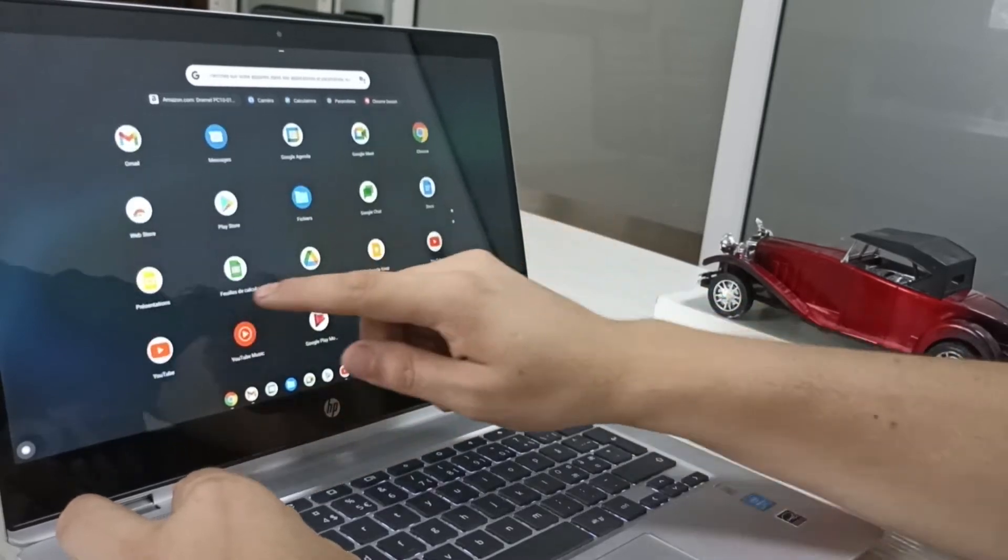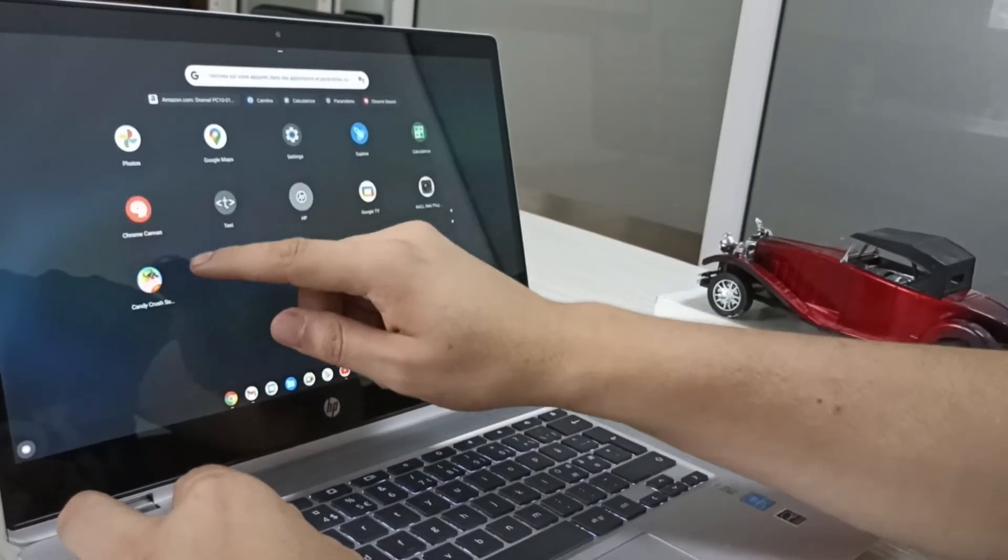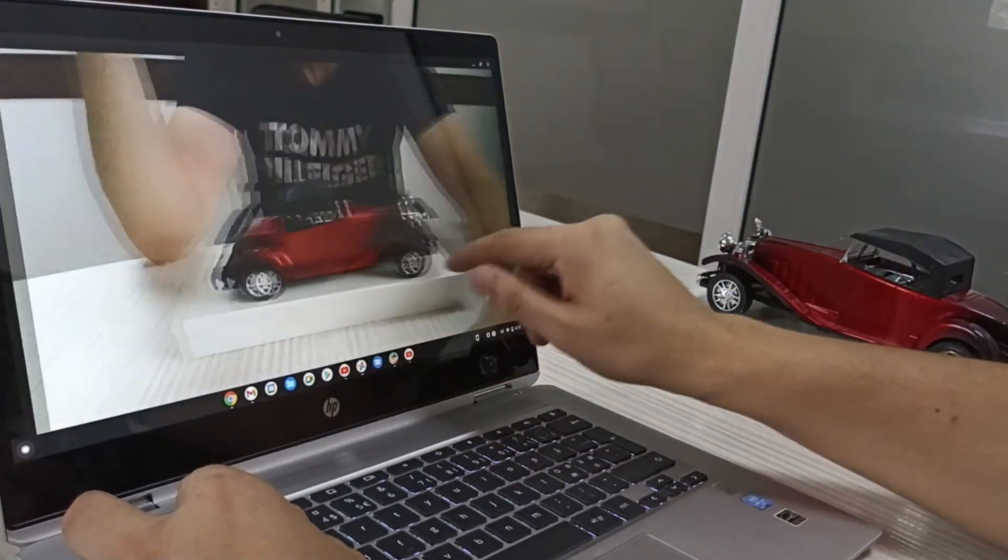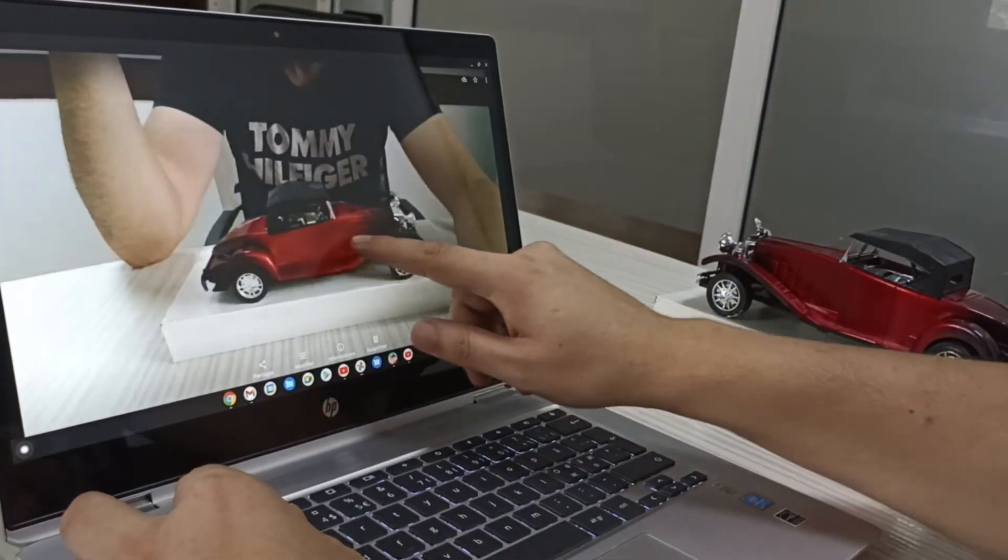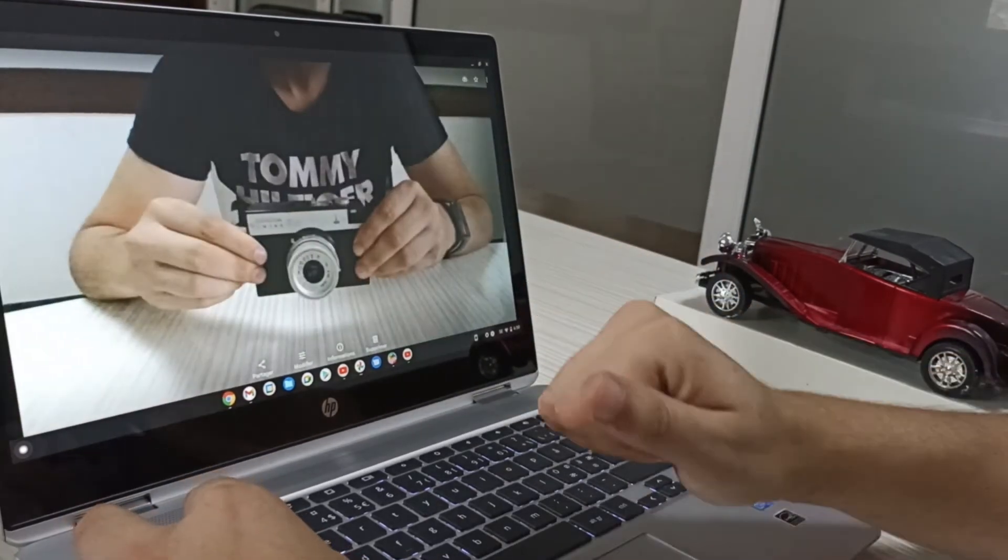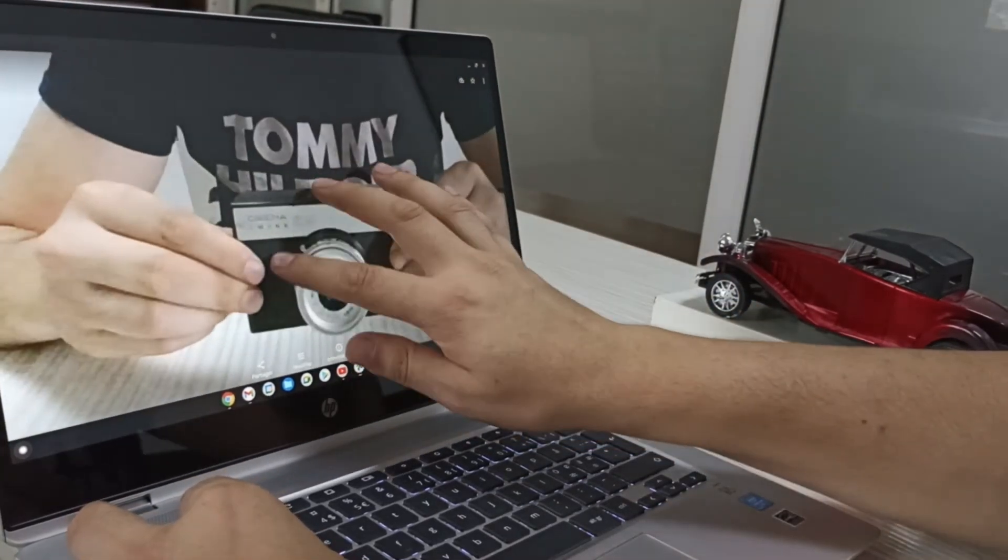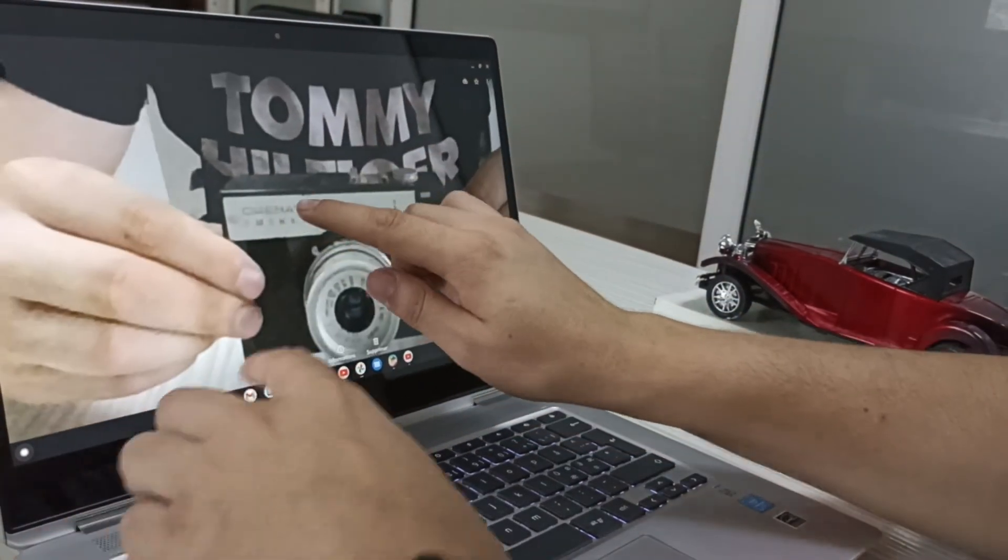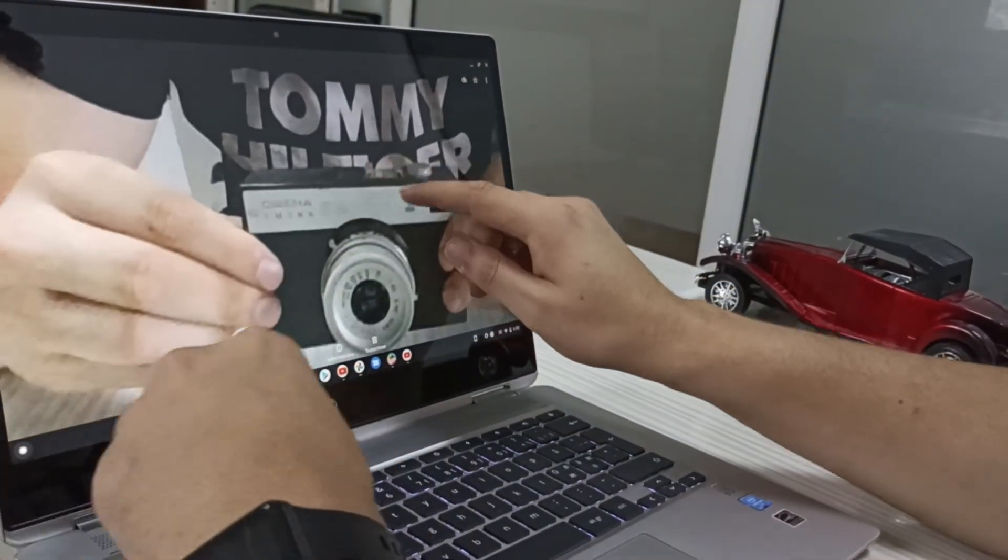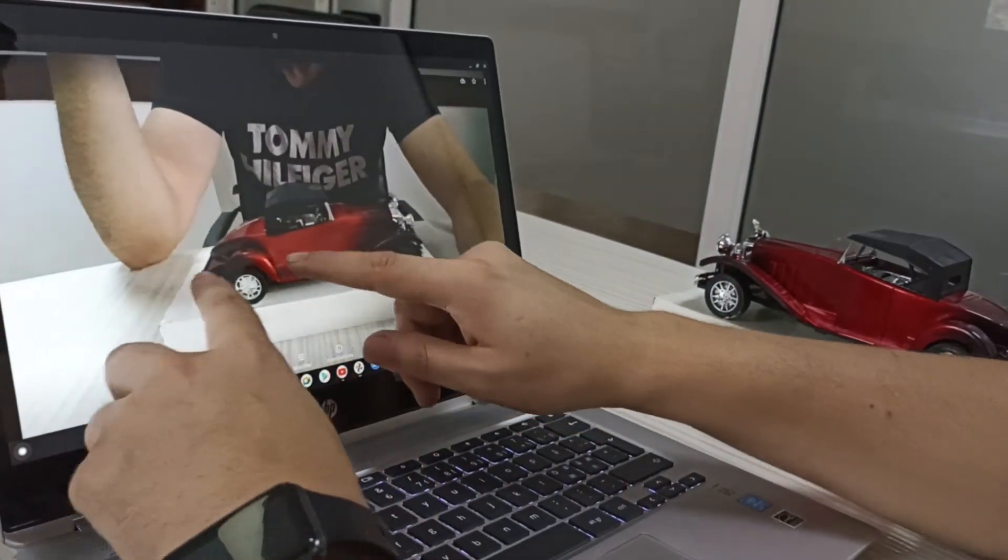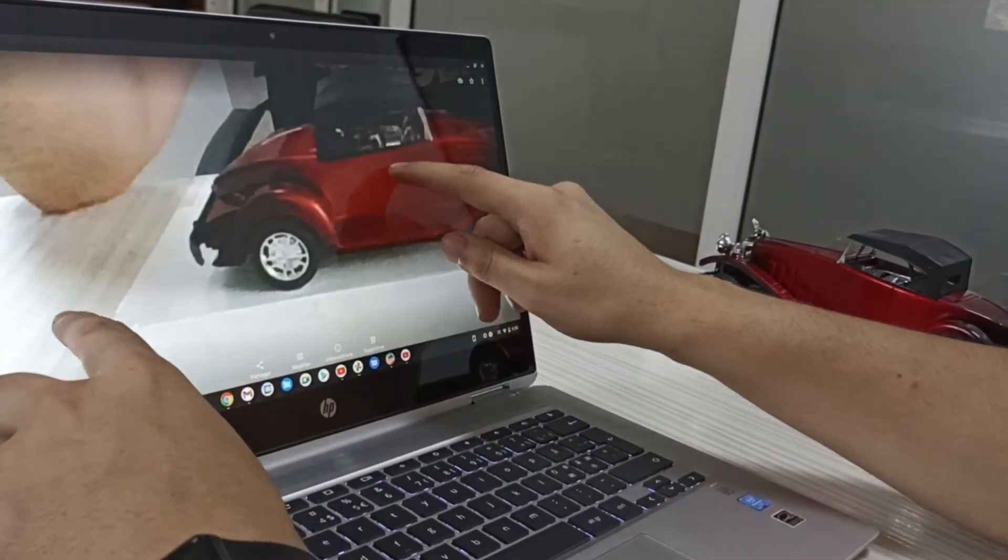Moving on to the webcam, which is especially important for business users, as teleconferencing and remote work becomes more common. But unfortunately, the 720p camera on the Chromebook didn't perform well in dim places, which is really a setback especially for this category of users.